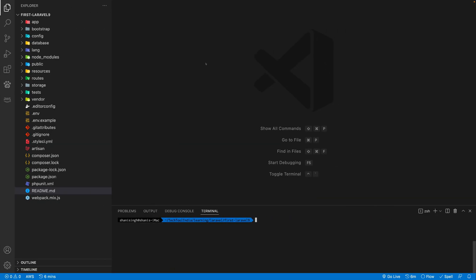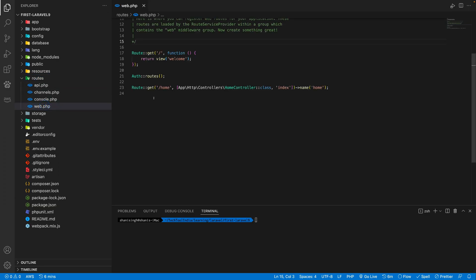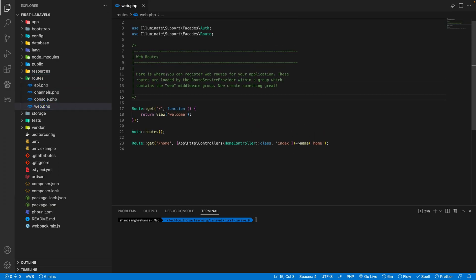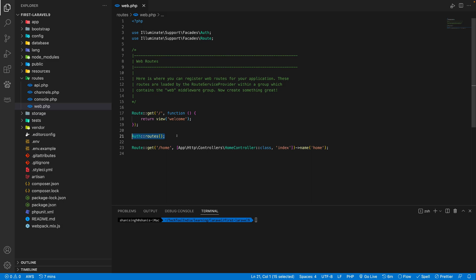We need to find our routes first. So routes for the website will be inside routes folder. There is a file called web.php. You need to open this file and you will find out there are three routes. This is a default one. These routes are by auth scaffolding Laravel UI package, which we have installed. And this is the home route.